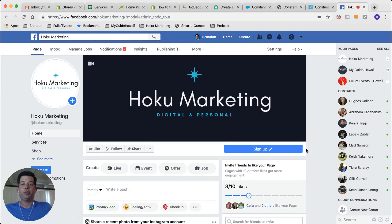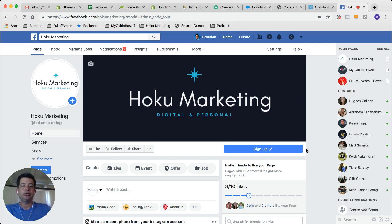Hi everyone, it's Brandon with Hoku Marketing, and today I wanted to share and put together a quick tutorial on how to add a tab on your Facebook page to collect email addresses for your Constant Contact email lists.